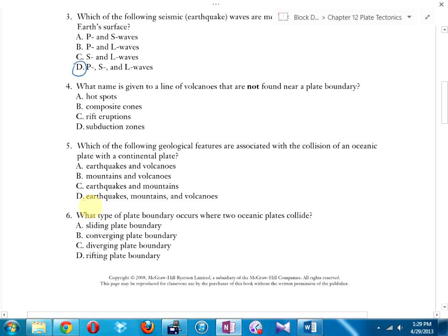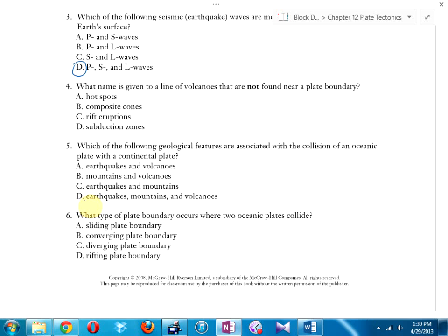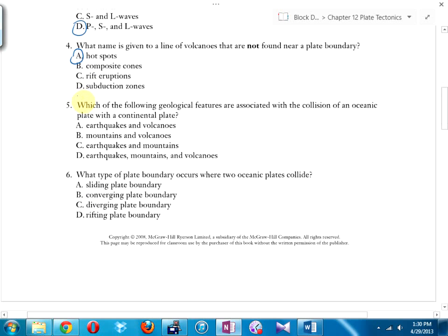Number four: what is the name given to a line of volcanoes not found near plate boundaries? Some volcanoes like Hawaii aren't near a continental plate — those are called hot spot volcanoes. A hot spot is an actual weakness in the lithospheric plate where magma bubbles up from below, not because two plates are colliding — there's just a hole, a hot spot.